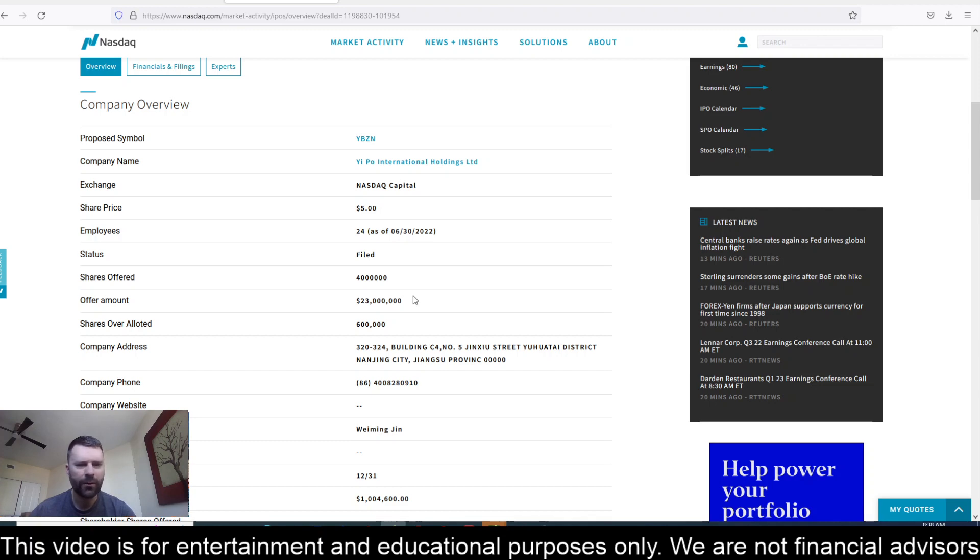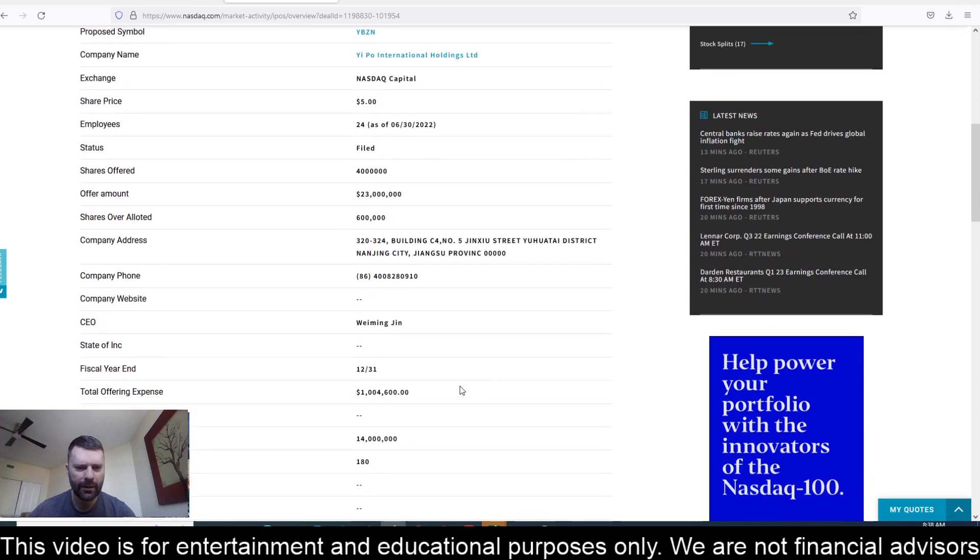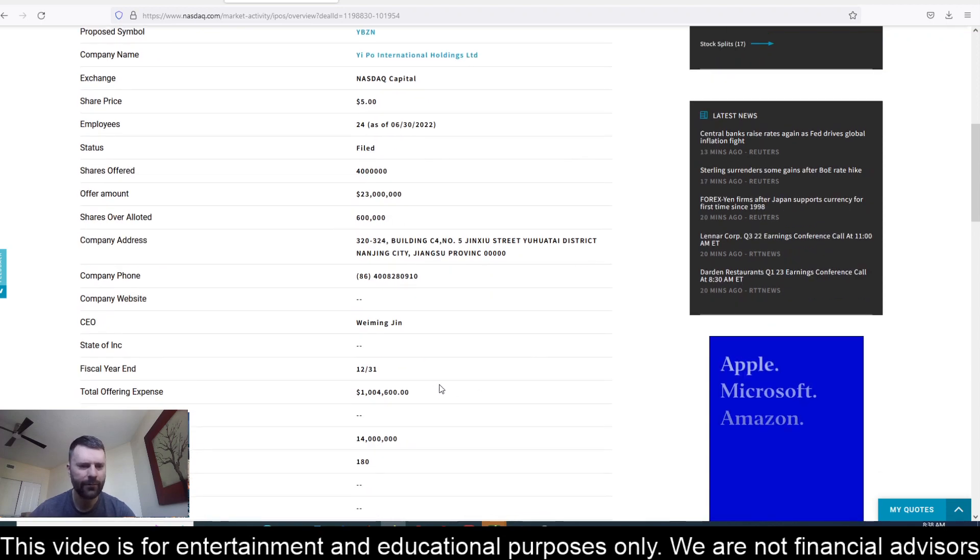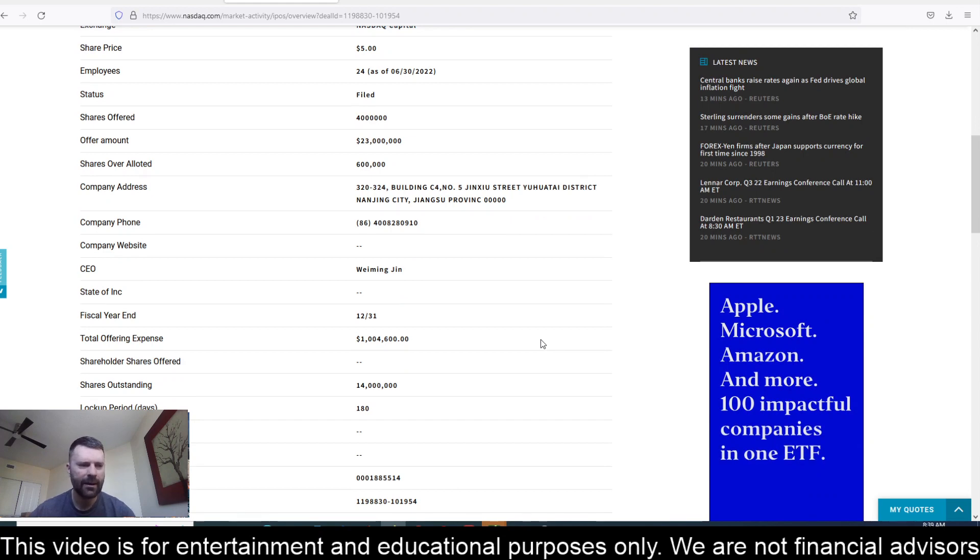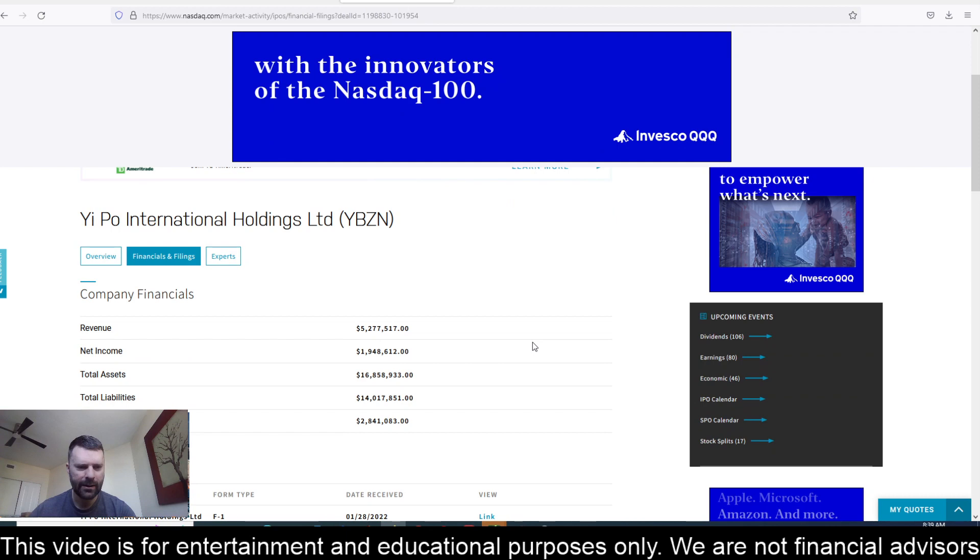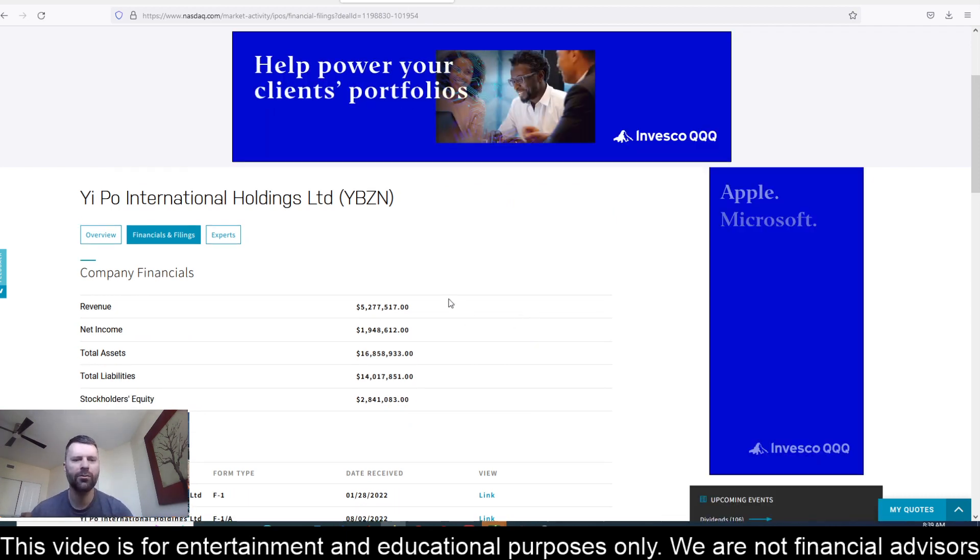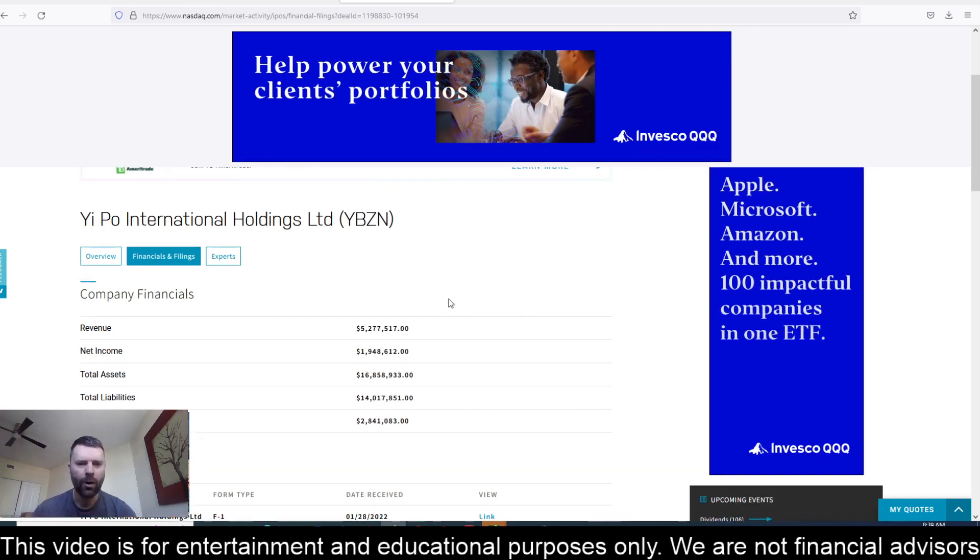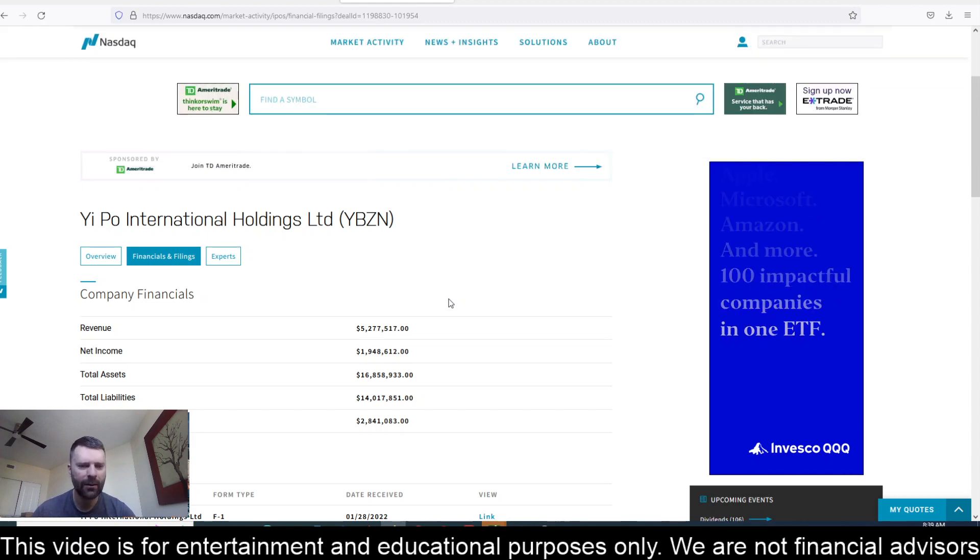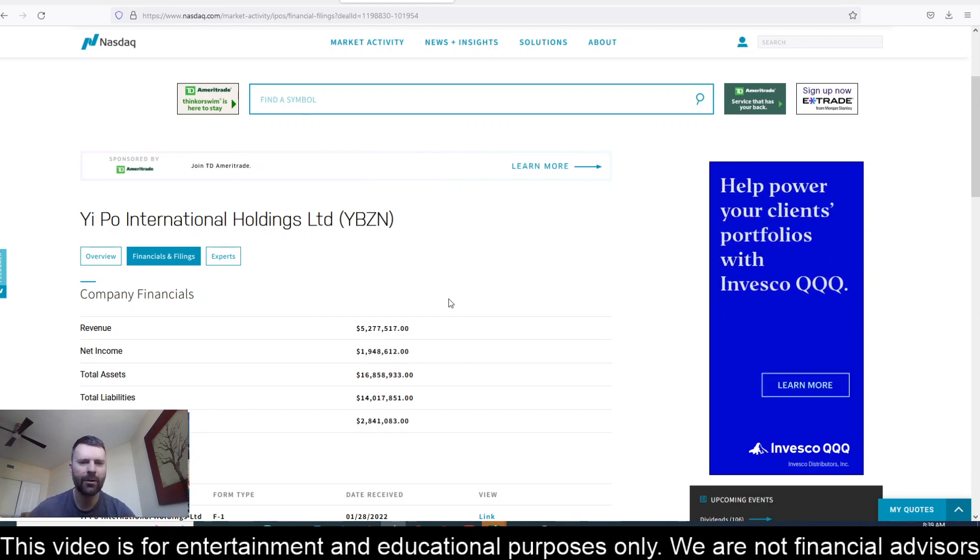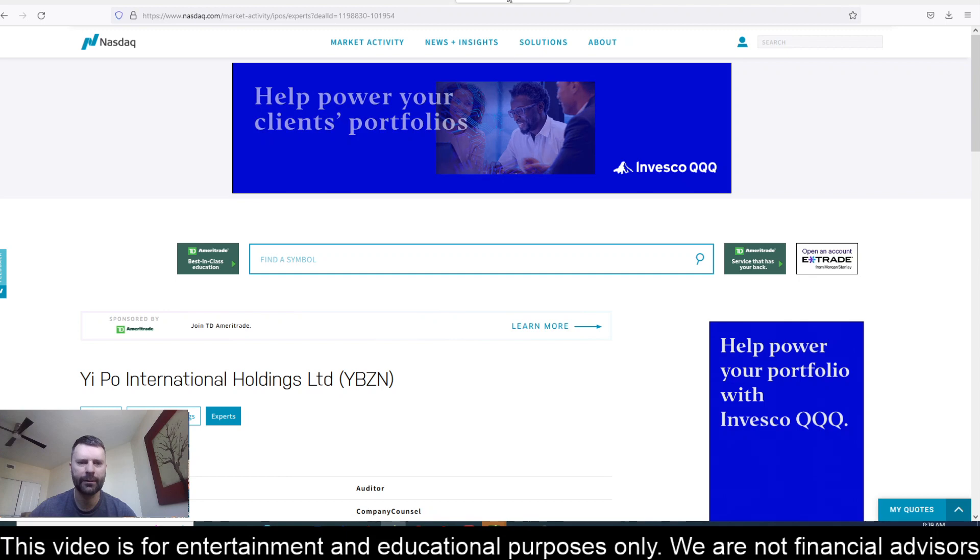The total offering expense is $1 million and there are 14 million shares outstanding. The lockup period is 180 days. Take a look here at the financials on the company. We've got $5.2 million in revenue, $1.9 million in net income, total assets sitting at $16.8 million, total liabilities at $14 million, so that puts stockholder equity at $2.8 million.